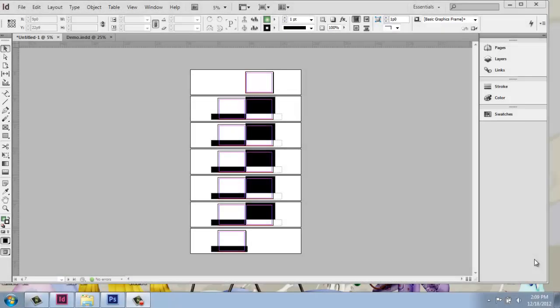Now that we have our basic master page set up, which we can definitely go in and edit and make modifications to, we can start bringing in images and floor plans, renderings, and all that kind of thing.